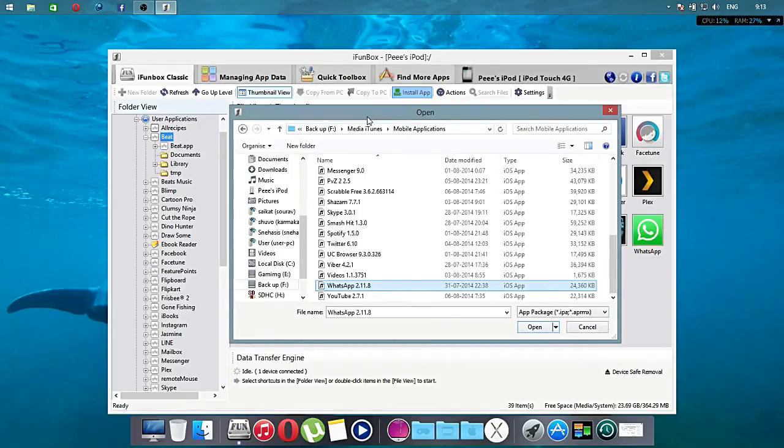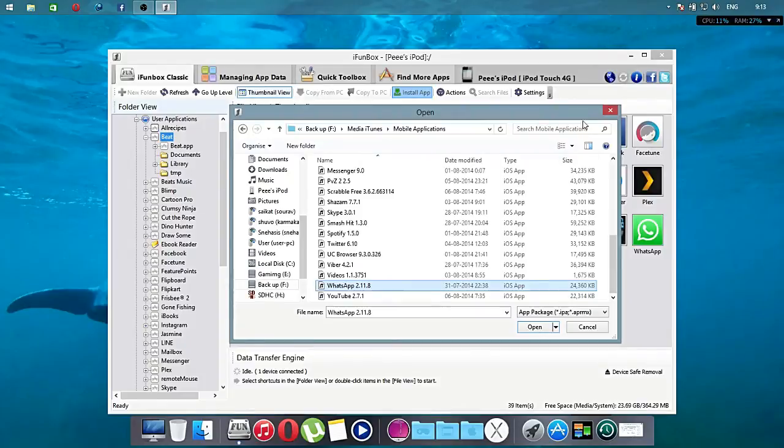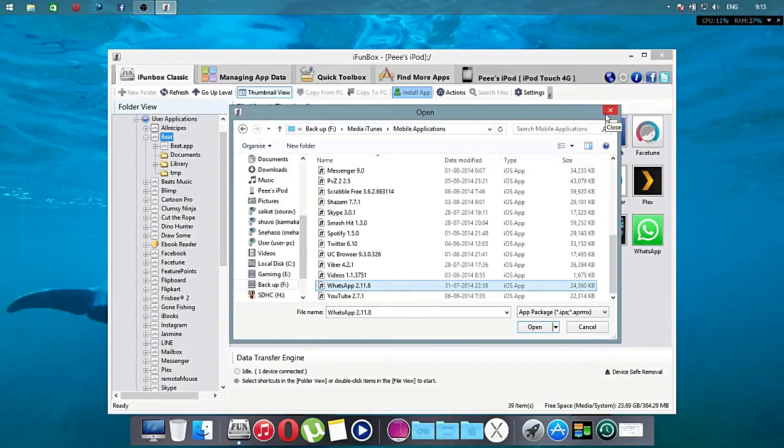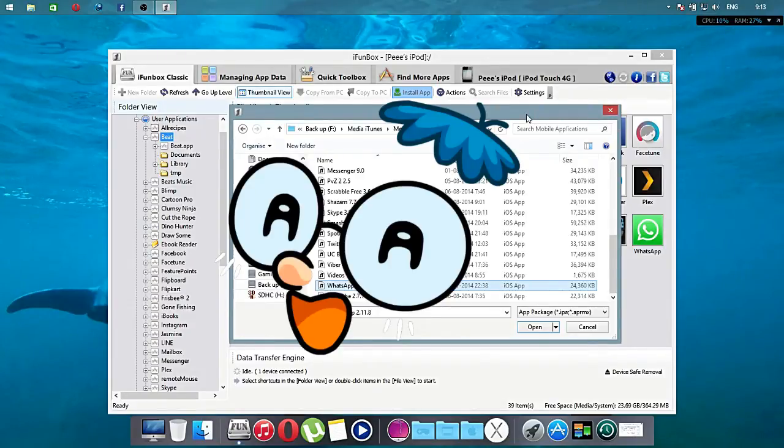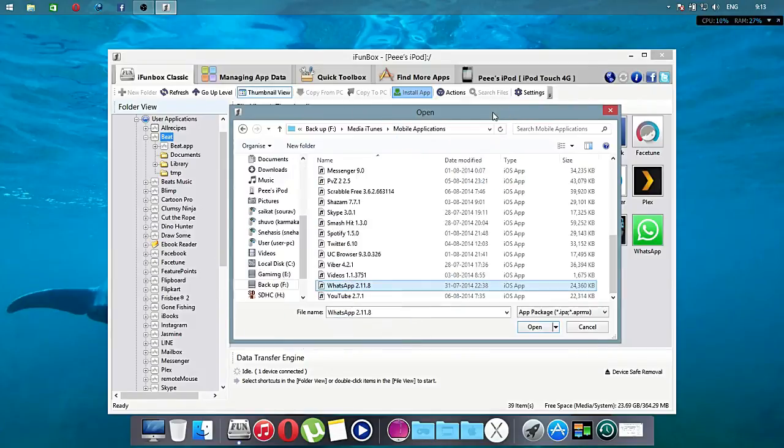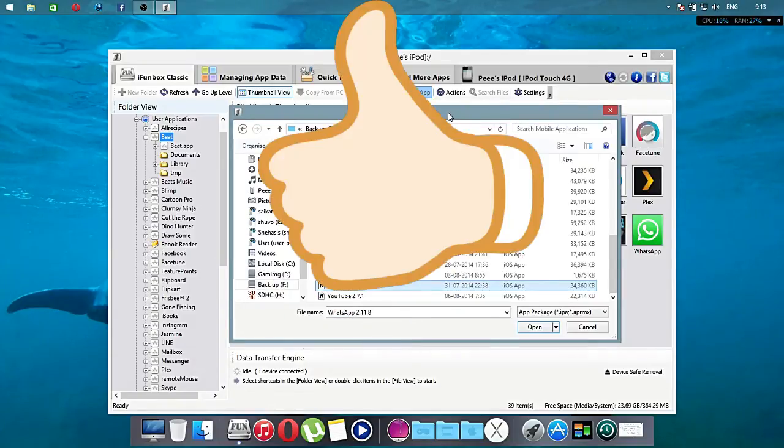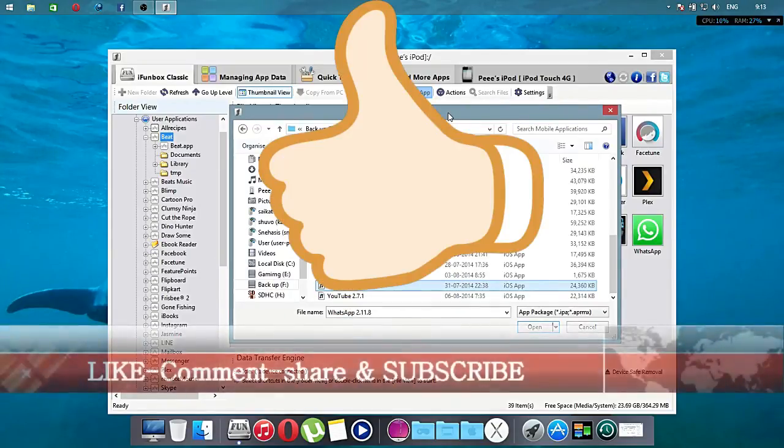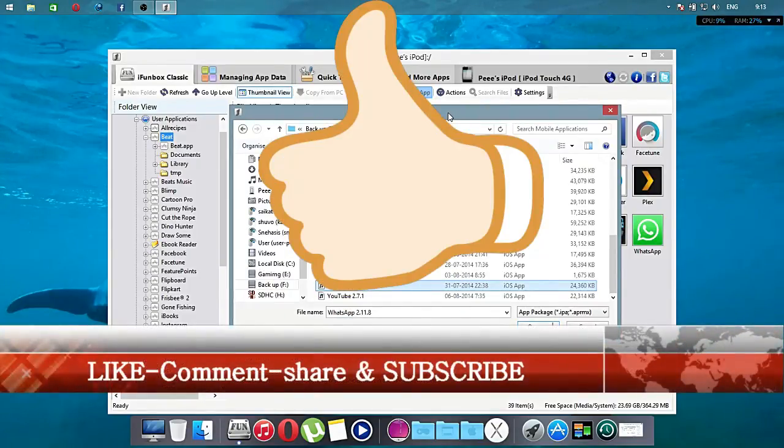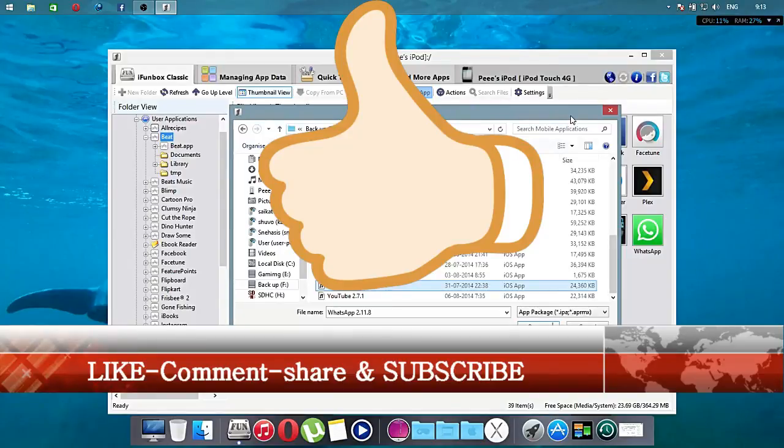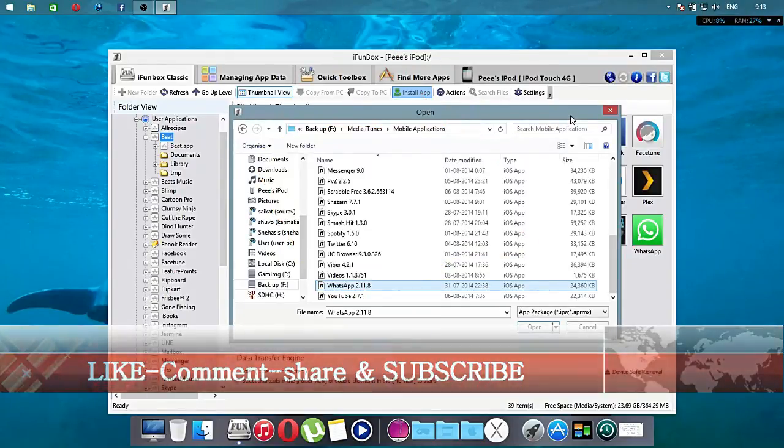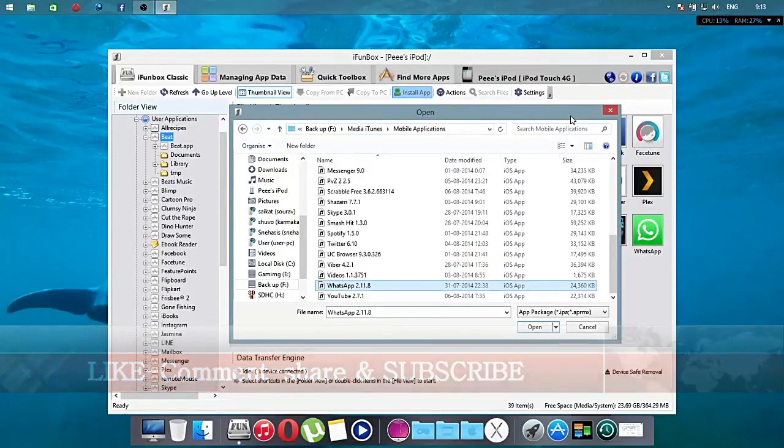So I have done this before so I am not going to do this again. So that's pretty much it guys. Hope this video helped you a lot and don't forget to give like, comment, share and subscribe my videos. So thanks.